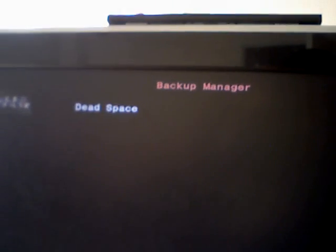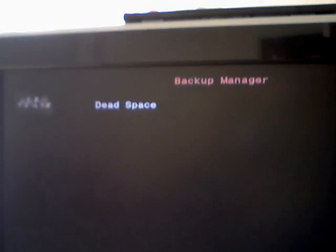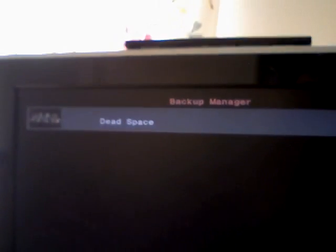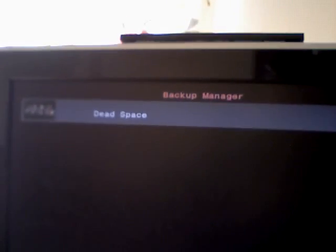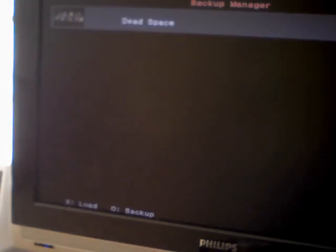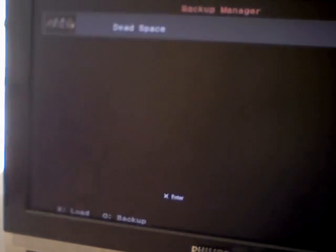See, I have Dead Space. Just want to make a backup of that. Just click circle and it's going to ask if you want to install it to external hard drive.